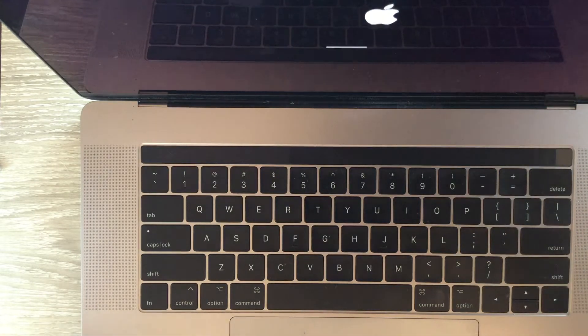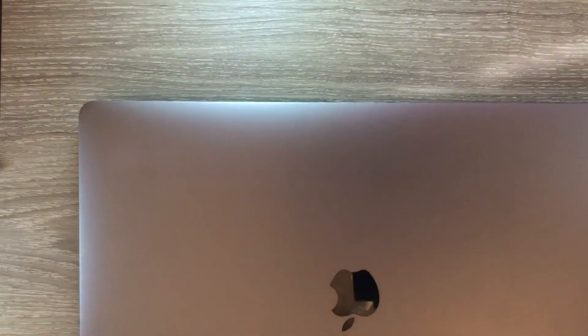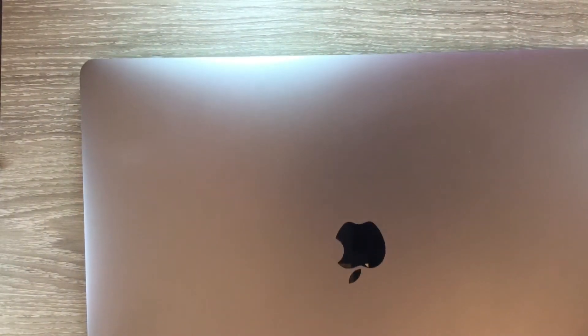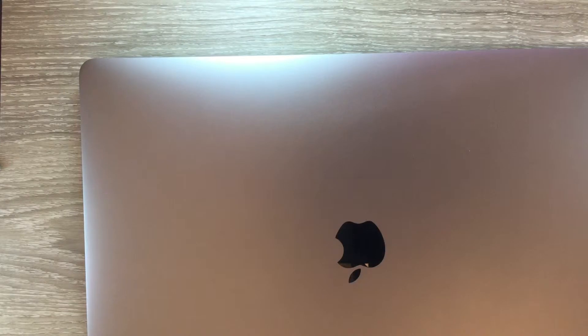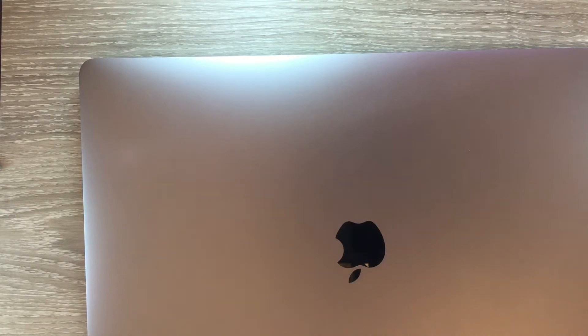So that's the PRAM Reset. Basically you can use that to solve issues that maybe look like they're hardware related.